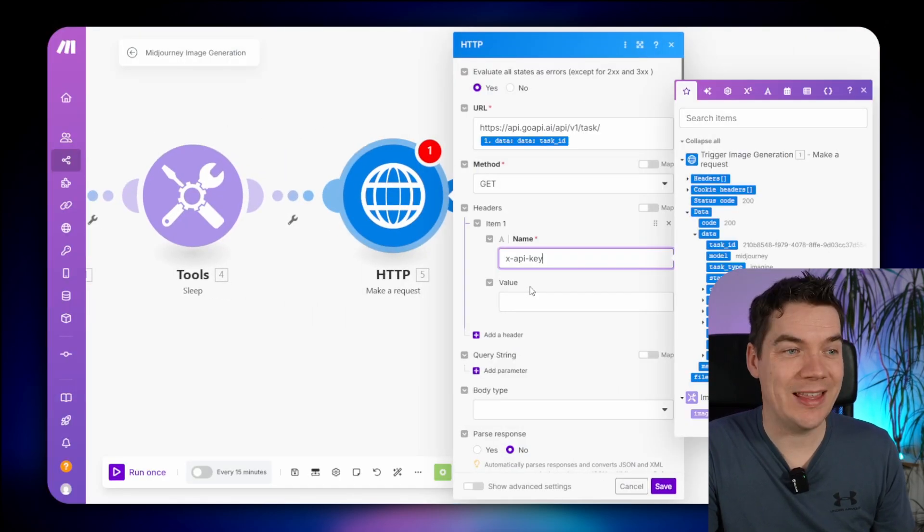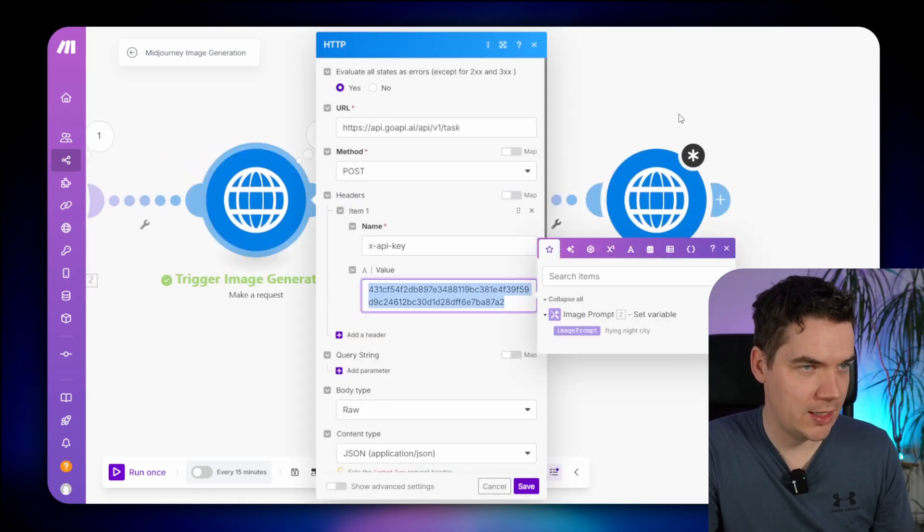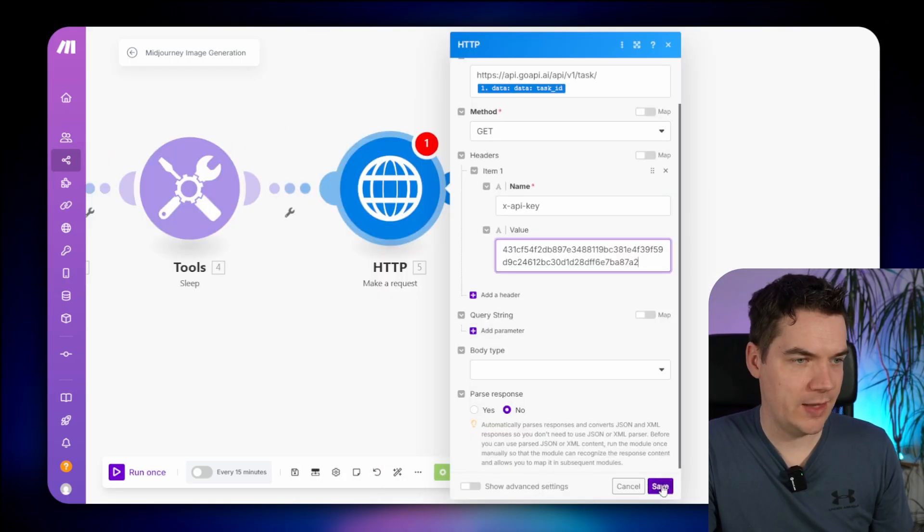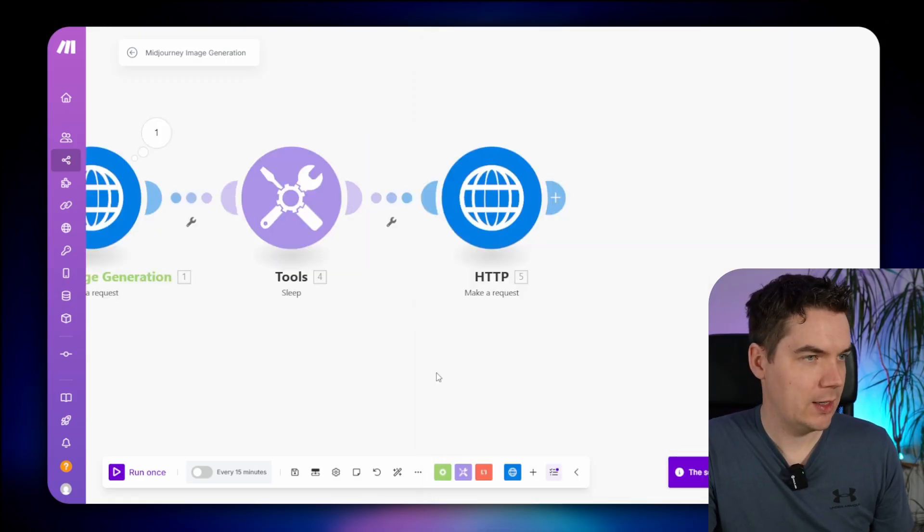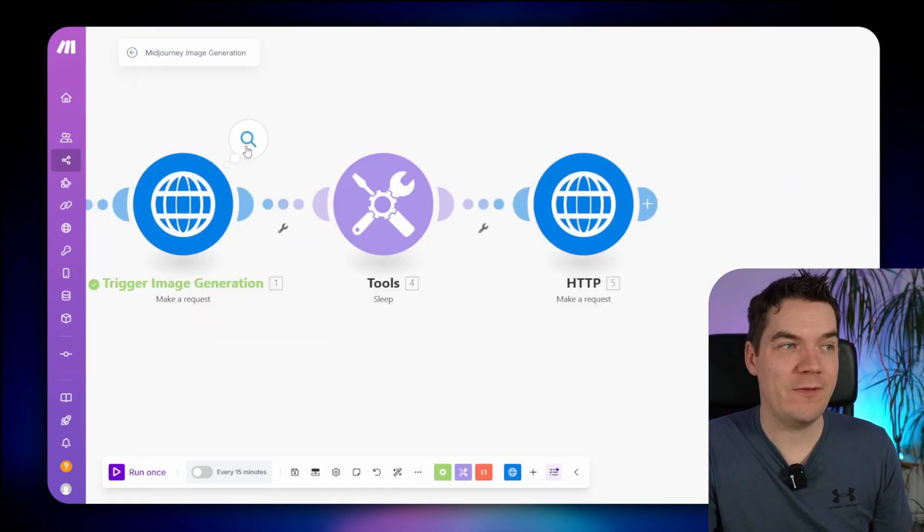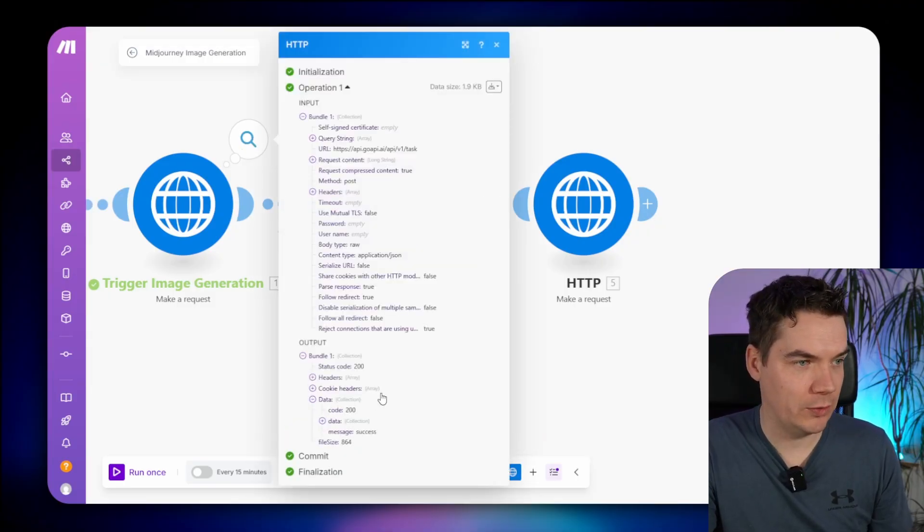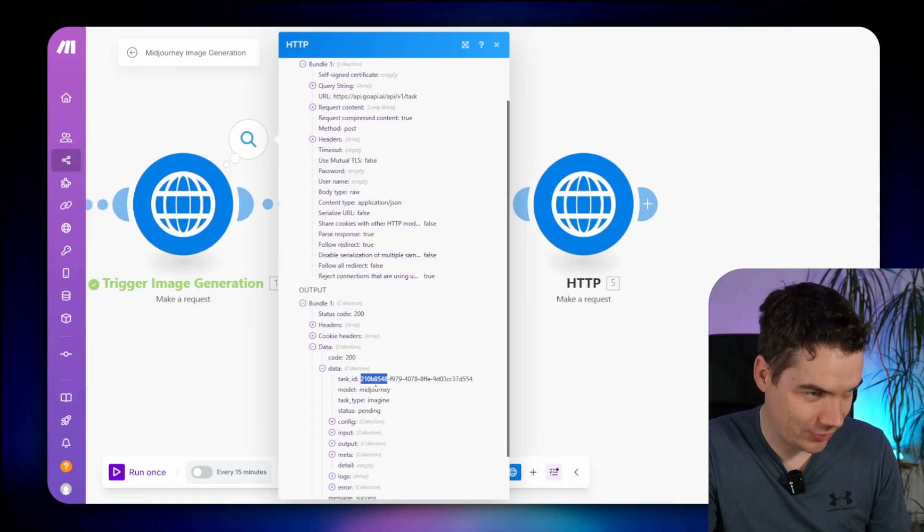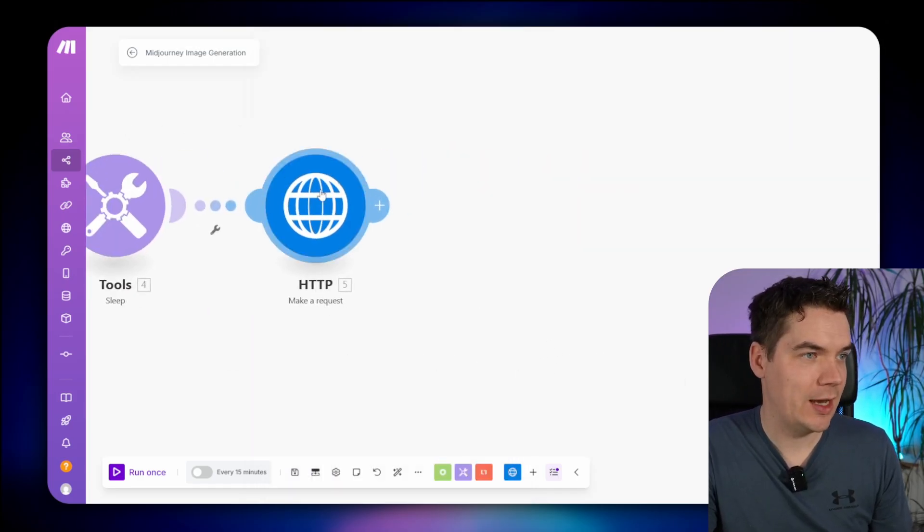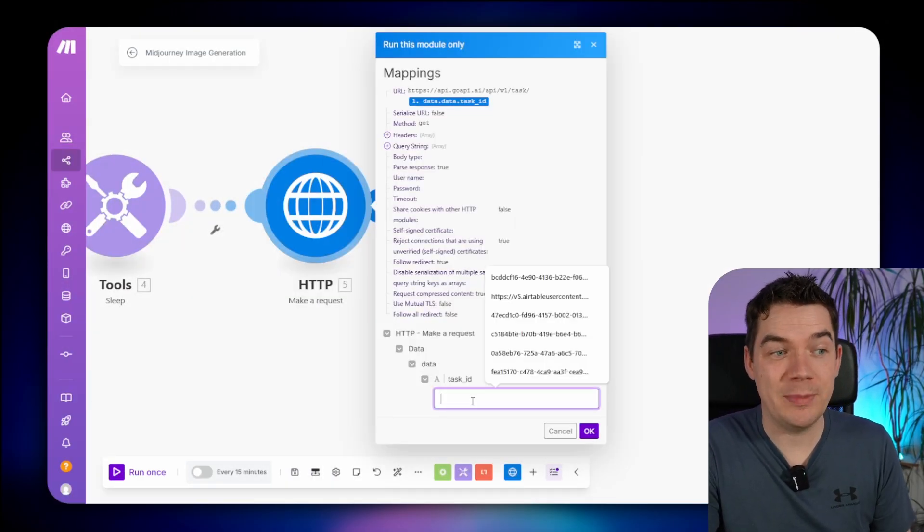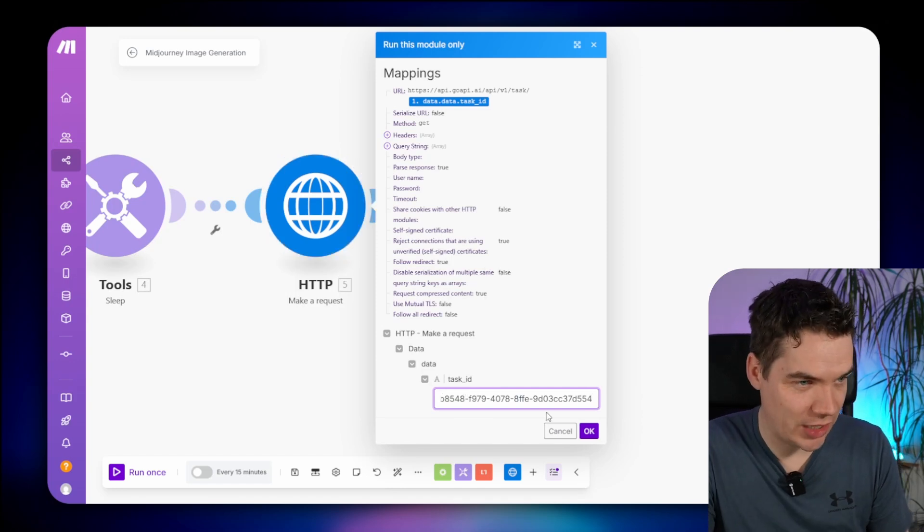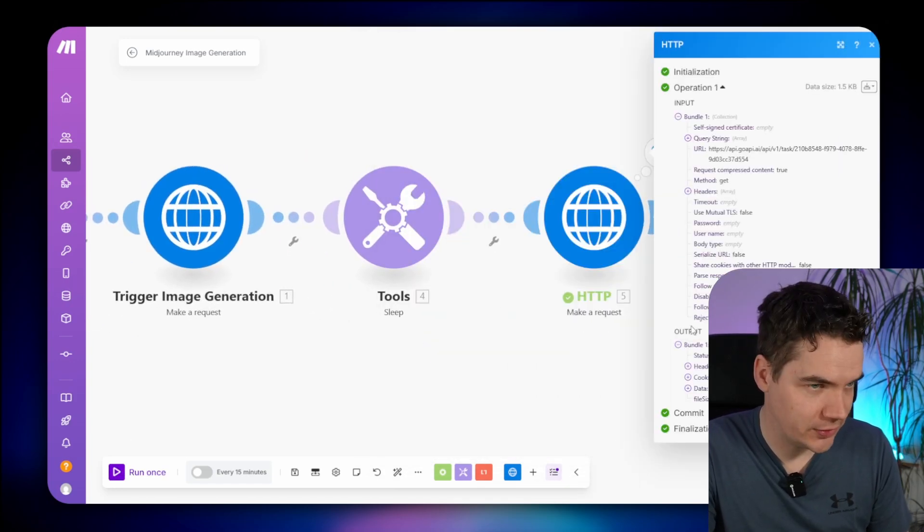Now you could run the whole scenario again, but what I might do is just, if you press this bubble, you'll get the data from the last execution run. We'll just do that just to get the task ID, which is this one. Copy that out, and then if you right click and click run this module only, you'll be able to get this task that we just created. We'll do that, and this is the result. We have data, and then you can see the status is completed. We have an output, and there's the image URL.